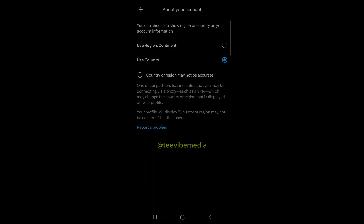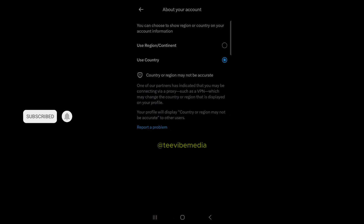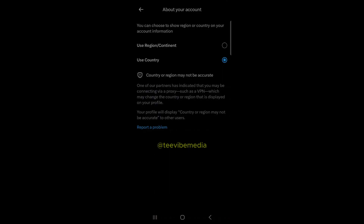That is it, guys — that is how you can change your location if you don't want people to know the precise location you are tweeting from. If you have any questions, please feel free to ask in the comment section. Don't forget to subscribe to my YouTube channel — see you in my next video, bye!